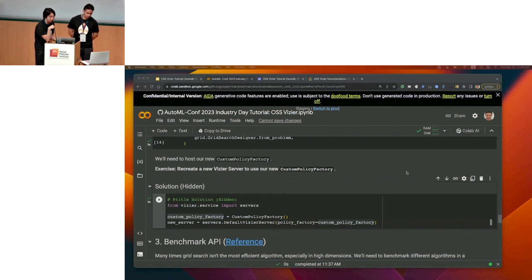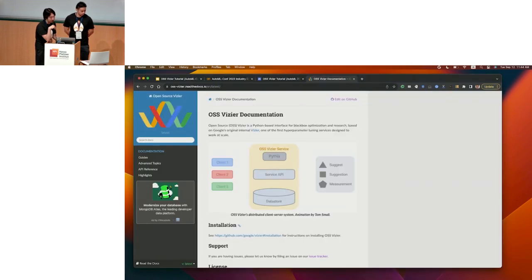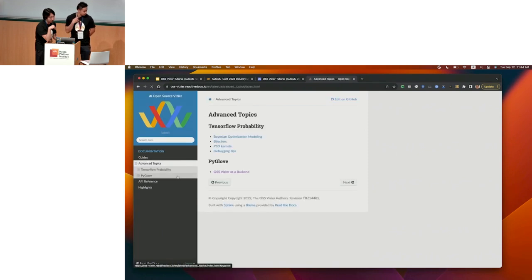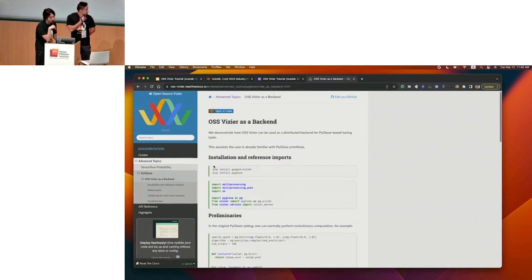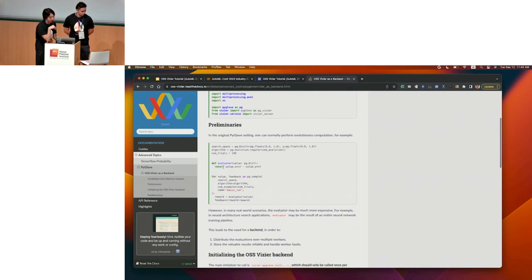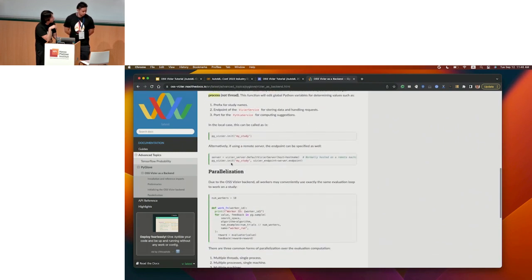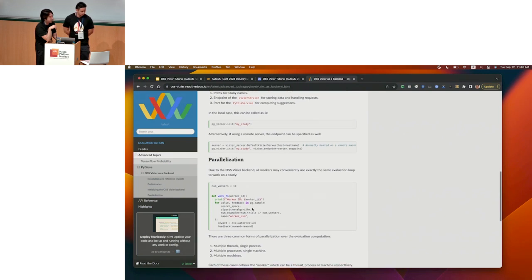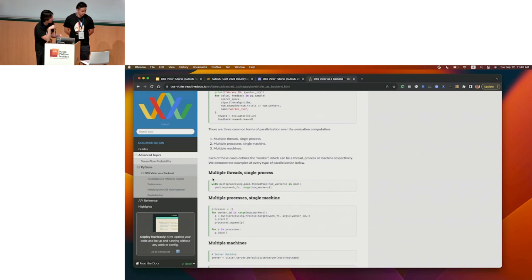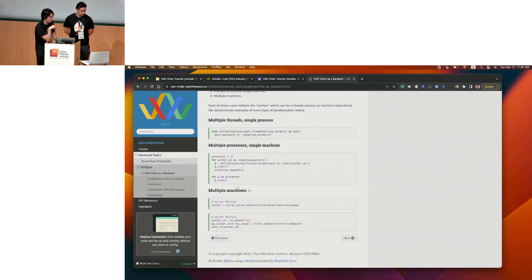Each worker launches a work function — either multiple threads, single process, multiple processes, or just literally multiple machines where each machine runs that work function. We don't do auto-scaling technically.